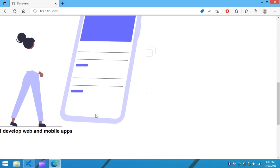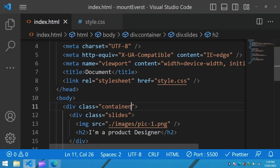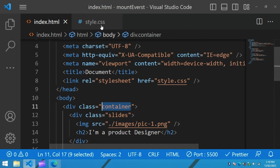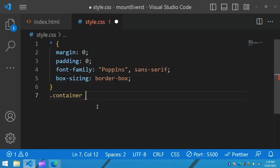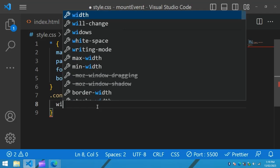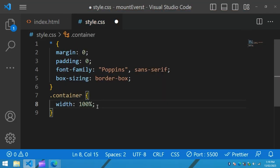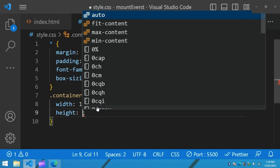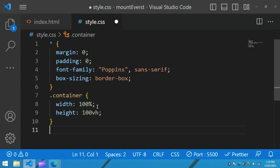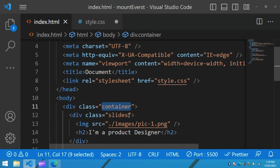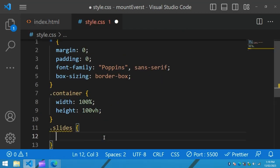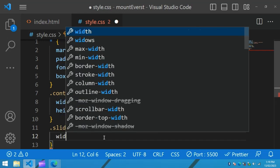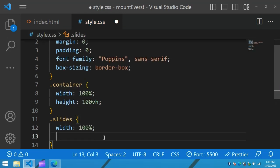Now let's come back and add the CSS for the container. Copy the class name and write it in the CSS file. For the container we will add width 100% and height 100vh — that is the viewport height. Then for the slides class, we will also add width 100% and height 100vh for the full screen height.